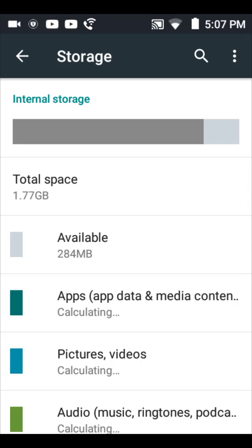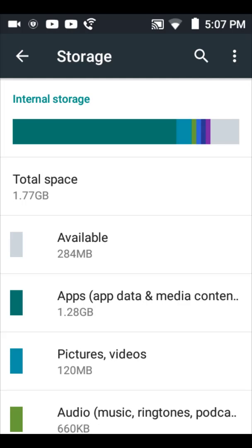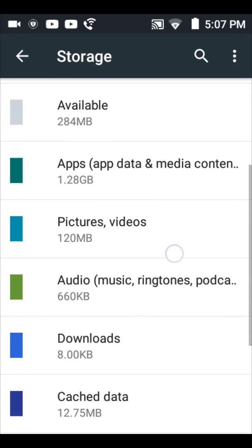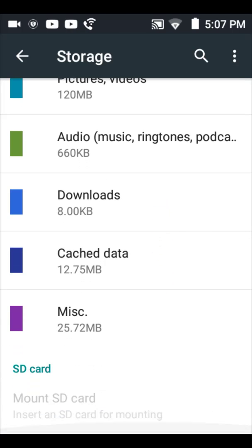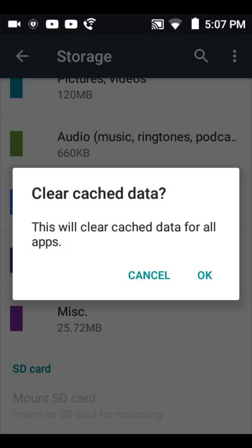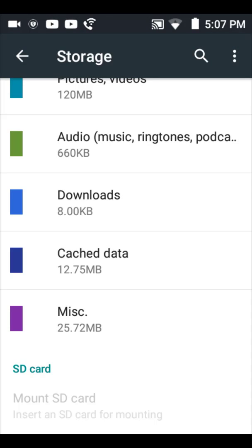It'll show you how much space has been taken up by your apps, pictures, audio, things like that. We're going to scroll down and you'll see cached data. All you have to do is click on that, clear cached data, and hit OK.